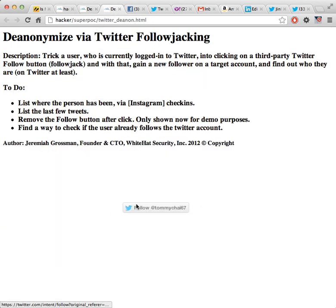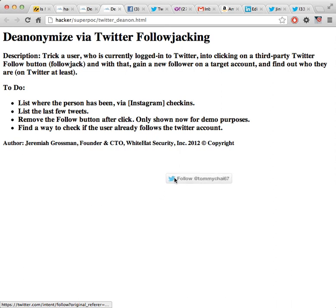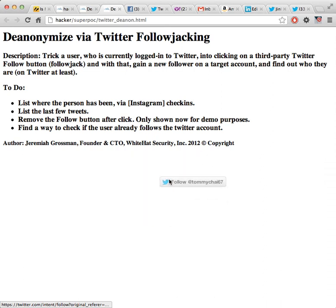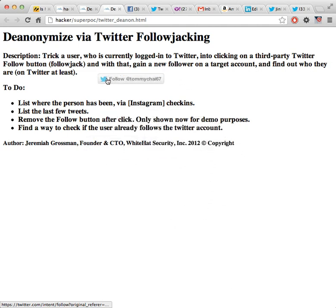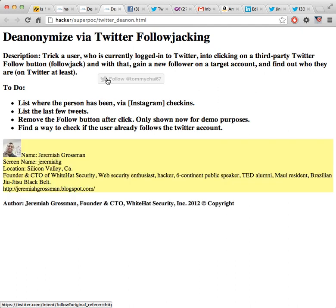So Twitter, just like the like buttons, they have these little Twitter follow buttons. I just made some JavaScript code that makes the button follow the mouse around.